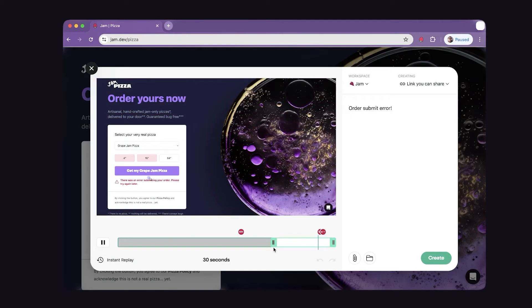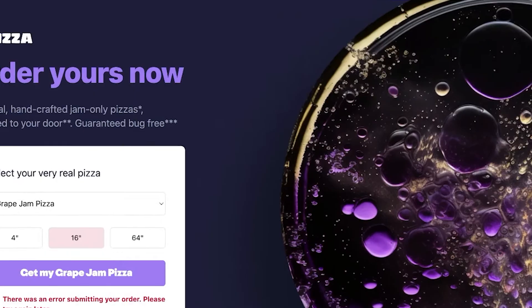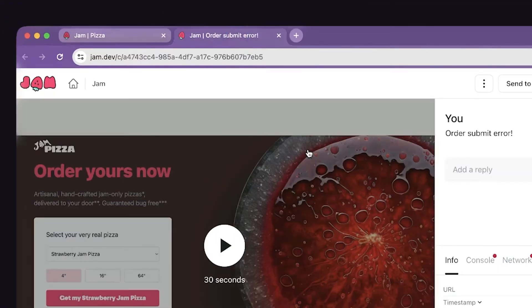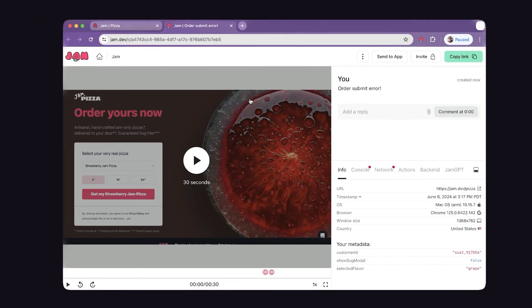So at this point, you're ready to share this with the developer on your team. When you hit create, it opens the bug report in a new tab and automatically captures the link to your clipboard. Let me show you everything that's included in the jam.